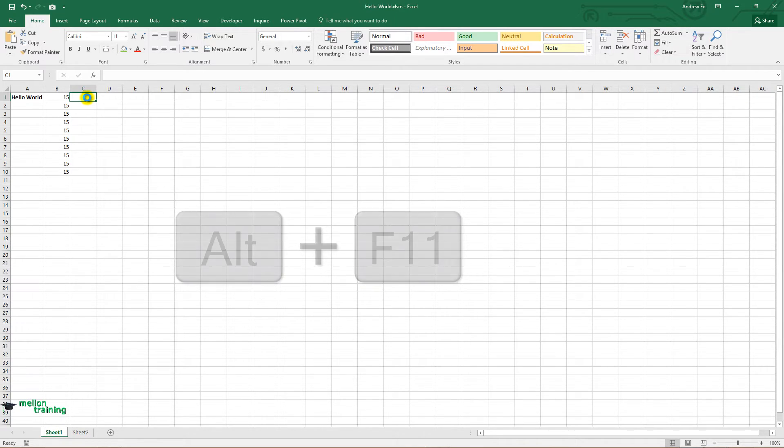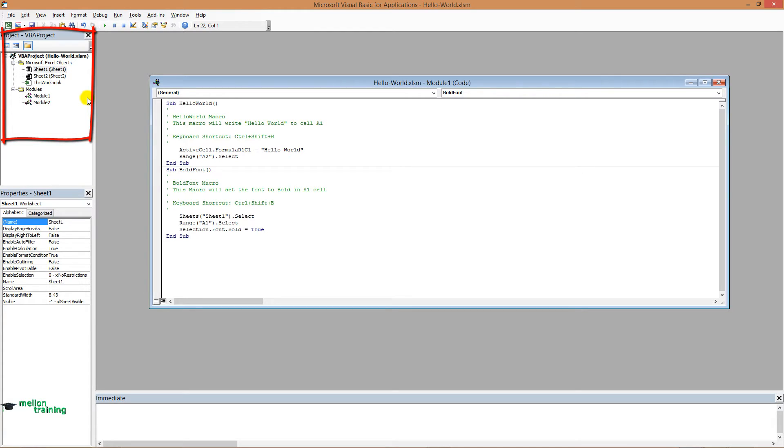VBA contains several windows and is highly customizable. On your left you can see a project panel and a project window.